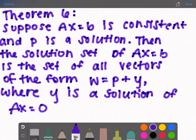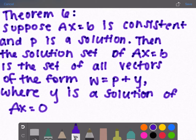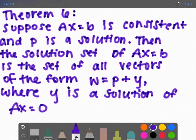Theorem 6: suppose Ax = B is consistent — meaning there is exactly one solution or infinitely many solutions — and p is a solution, so Ap = B. P is some vector that when multiplied by A gives B. Then the solution set of Ax = B is the set of all vectors of the form w = p + y, where y is any solution of the homogeneous equation Ax = 0.